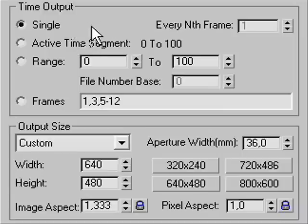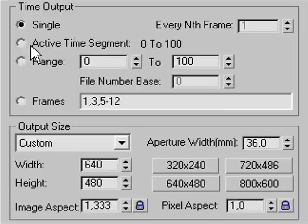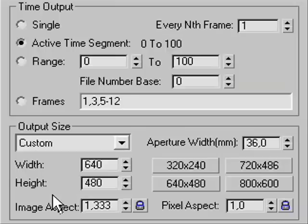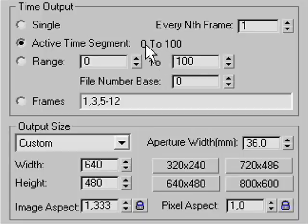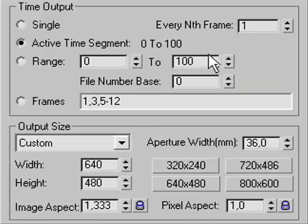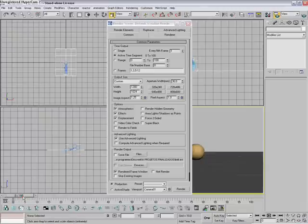So the thing that you need to do is instead of selecting single, select active time segment. That means you're gonna render from frame 0 to 100, not just the single one. So set it to 0, you have 0 to 100, that's it.